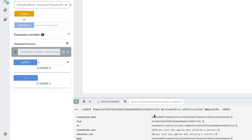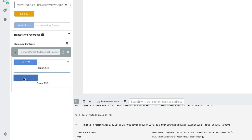To be 100% sure, let's double check on the state variable x and make sure that it hasn't changed. It's still 1.